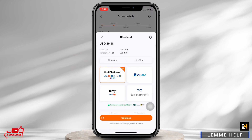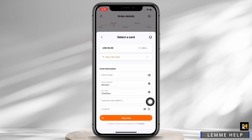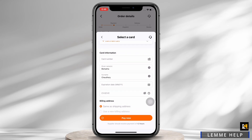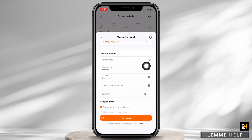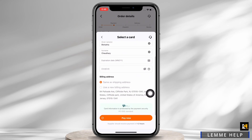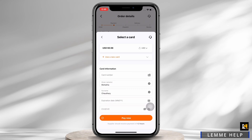You will now be led to the payment page. Here, tap on the credit or debit card option and then tap on the continue button. Now go ahead and enter your card details to add your card. Just in case you have already added a card to your Alibaba account and want to add a new card, tap on the 'Use a new card' option and enter your card details.